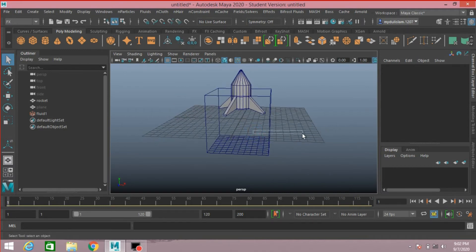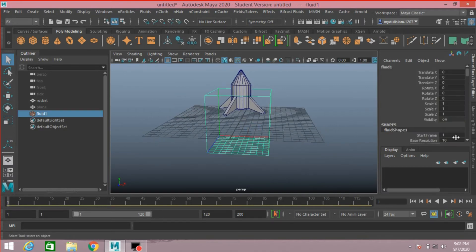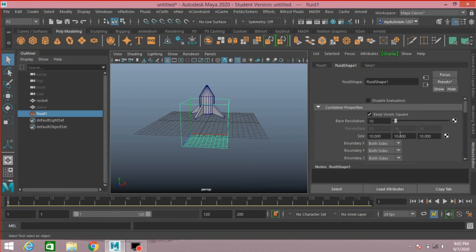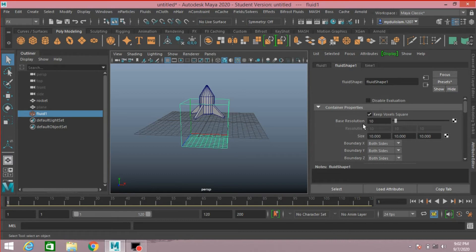Now select the 3D container. Open Attribute Editor. Press Control plus A to open Attribute Editor. Base Resolution, make it 60.